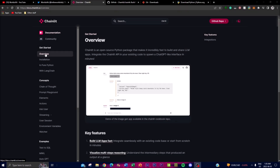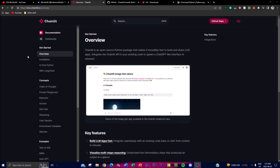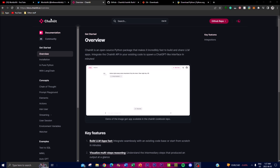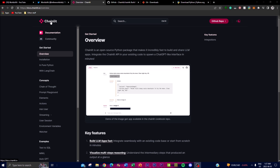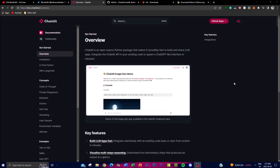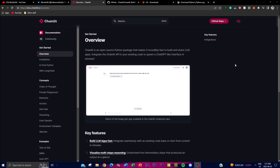Welcome back to another video at the World of AI. Today I want to showcase a project called Chainlit. Chainlit is an open source Python package that provides a quick and efficient way to build and share language model applications. With Chainlit you can create a user interface similar to ChatGPT, as this package enables you as a developer to integrate the Chainlit API into existing Python code and generate ChatGPT-like interfaces in a matter of minutes.